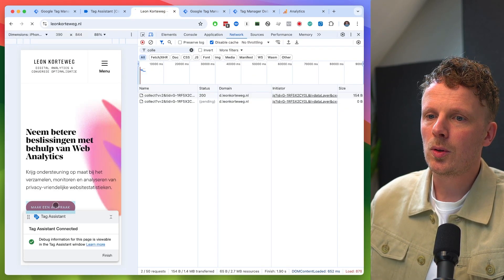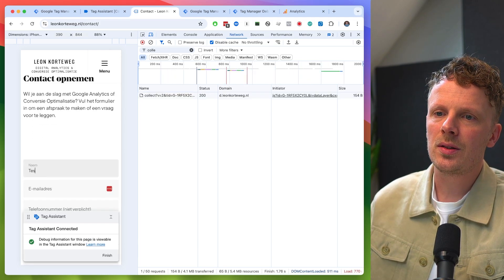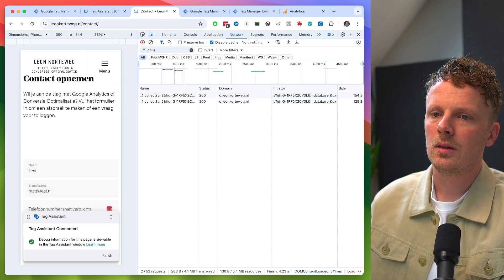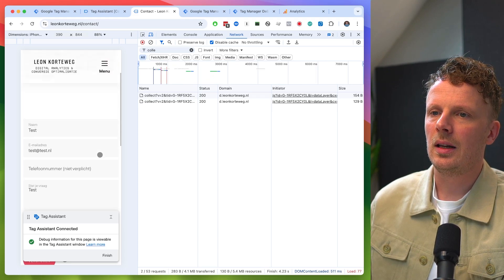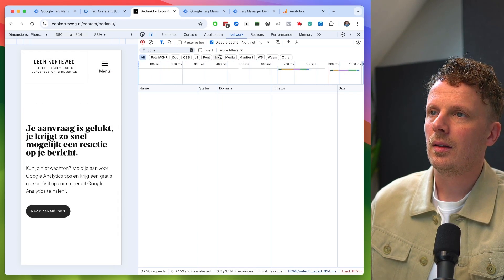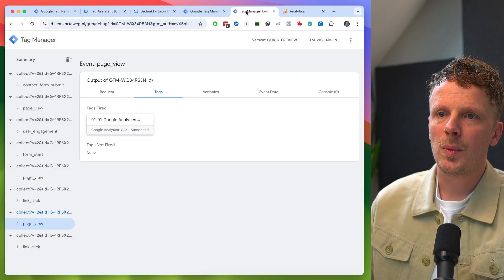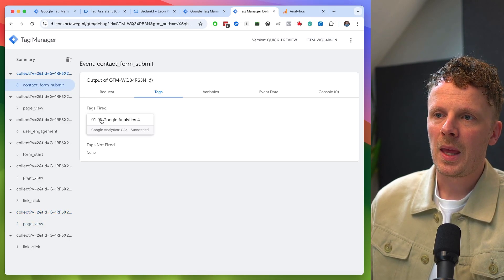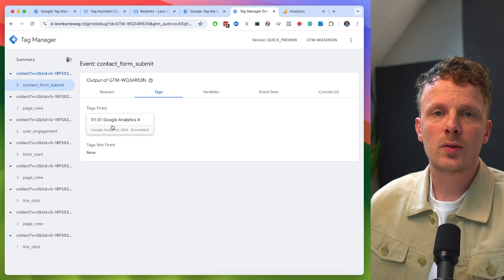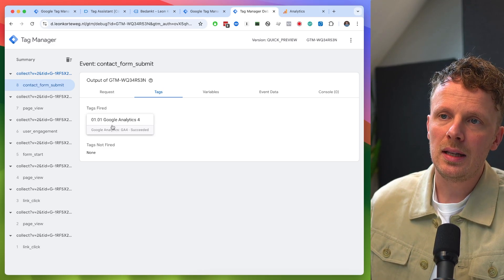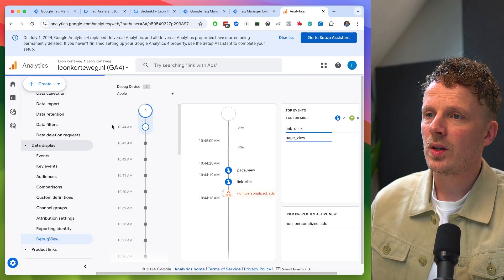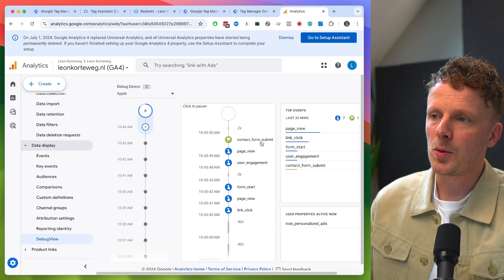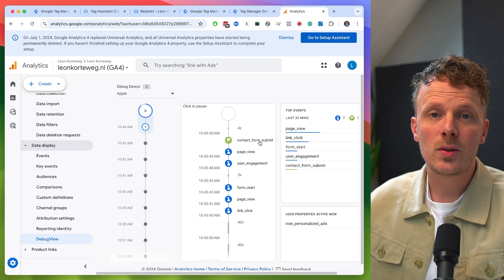I can even fill out my contact form again to verify. I'll enter test data and hit send. Opening my server-side debug screen, I see a contact form submit coming in and the Google Analytics 4 tag is firing — forwarding the event as-is. And checking my GA4 debug view, the contact form submit is coming through as well.